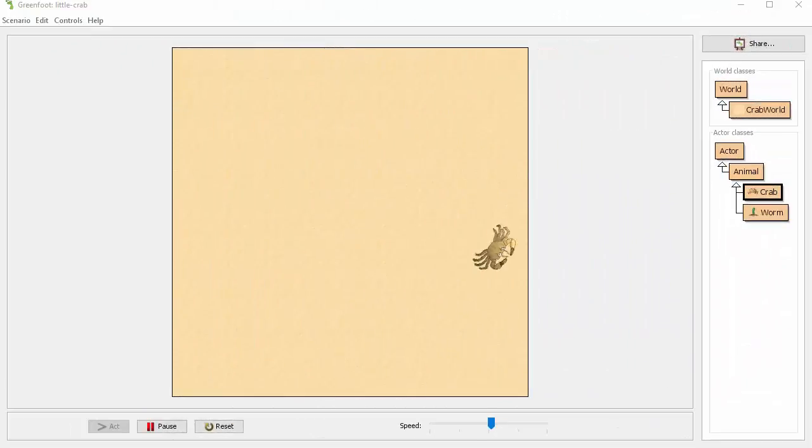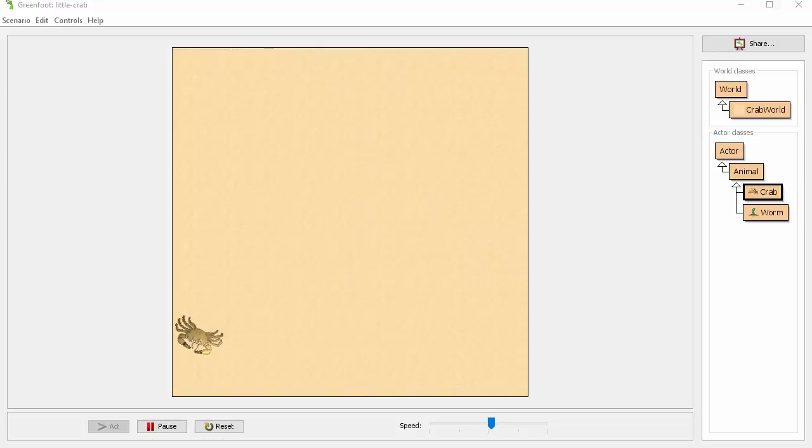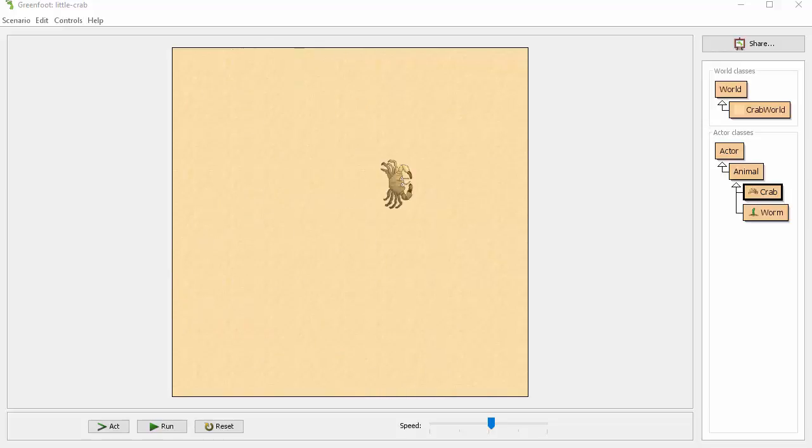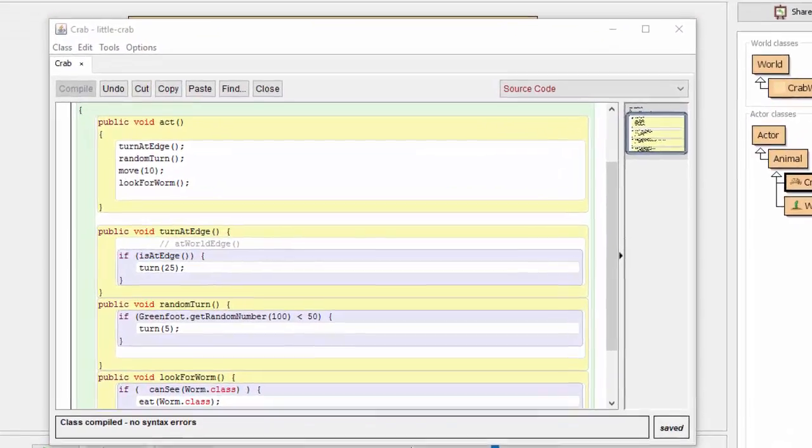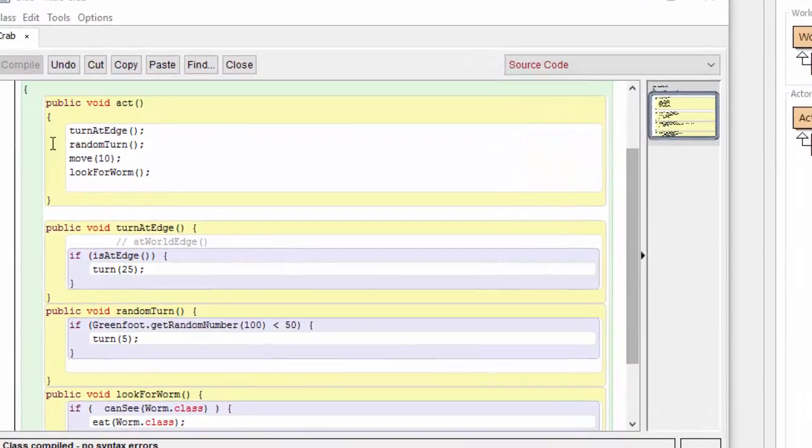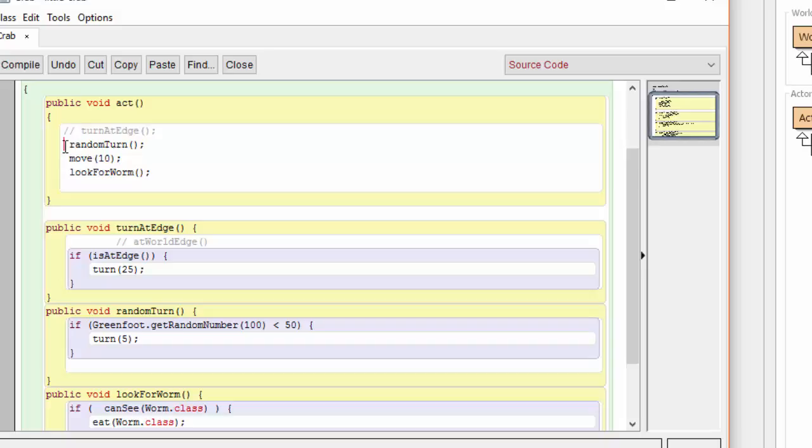In the next portion of our simulation, we're going to replace the random movements of the crab with keyboard control from the user. To do this, let's start again by looking at the crab code. We're going to start by turning off the turn at edge and the random turn methods. Instead of deleting this code, it is often much more simple to turn these code blocks into comments. We can do this simply by using the double slash comment operator in Java. Now this code will no longer execute. If we wanted to, we could turn it back on later by uncommenting the code. This is generally a better idea than deleting code, because you might need it in the future.